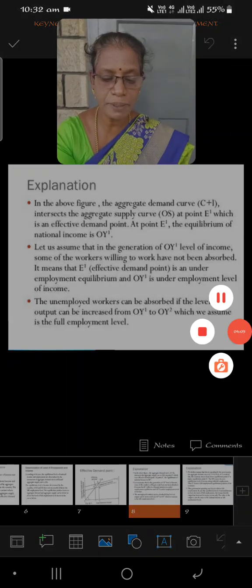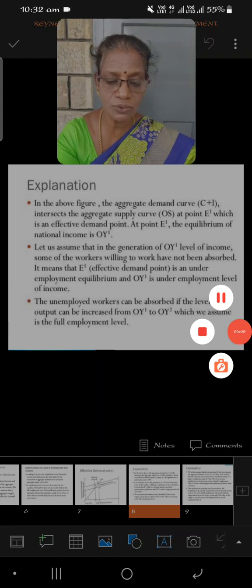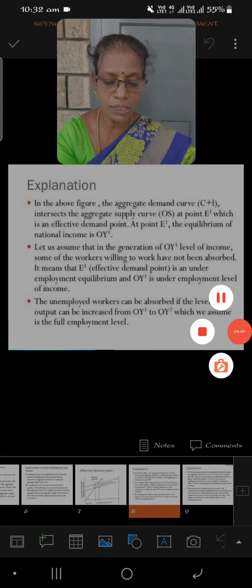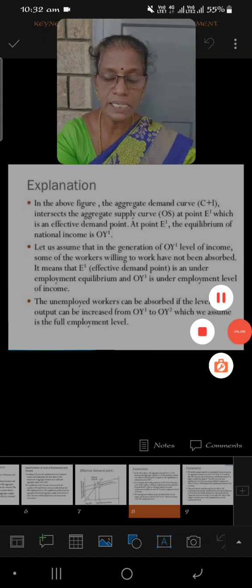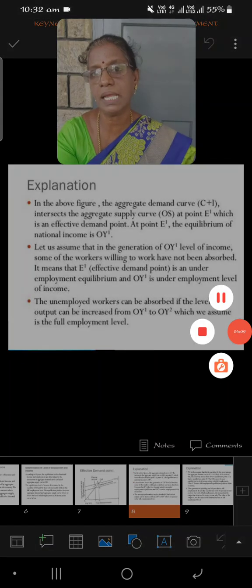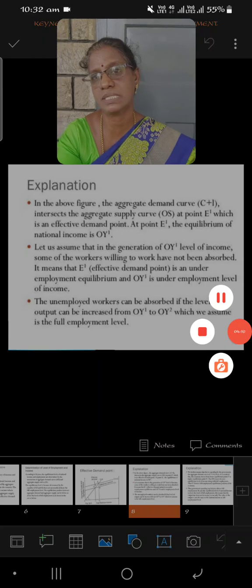Thank you for your patient listening on the Keynesian theory of income and employment.